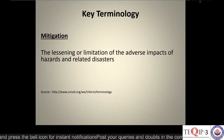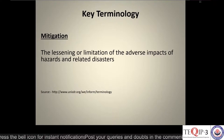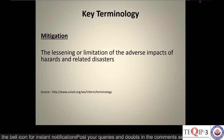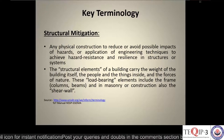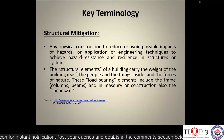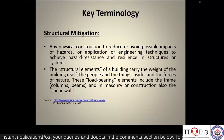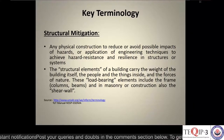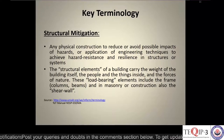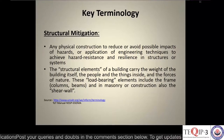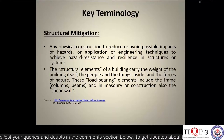Some terminologies — mitigation is basically the lessening or limitation of the adverse impacts of hazards and related disasters. Structural mitigation refers to any physical construction made to reduce or avoid possible impacts of hazards, or the application of engineering techniques to achieve hazard resistance and resilience in structures or systems.